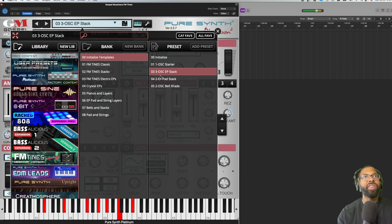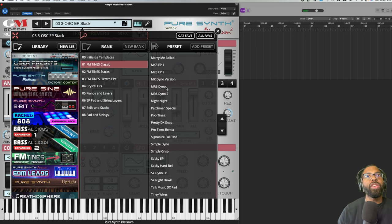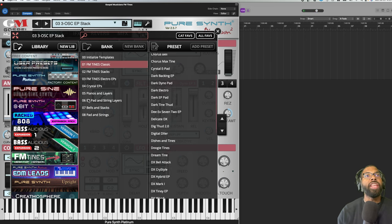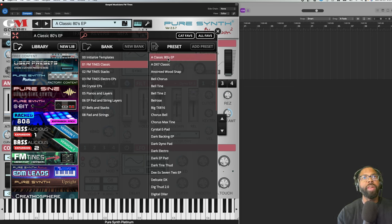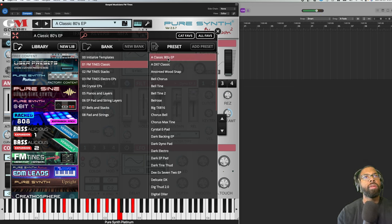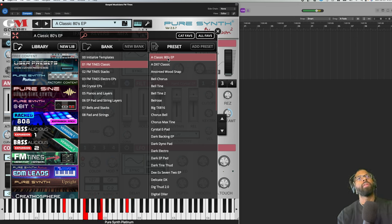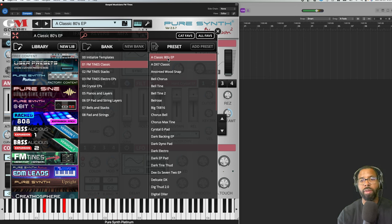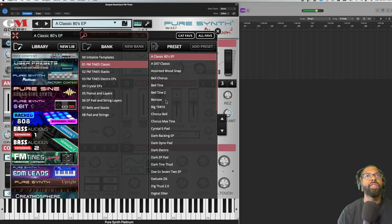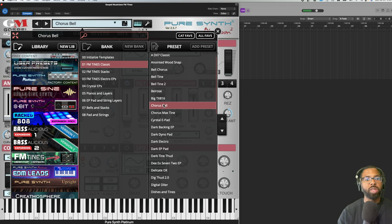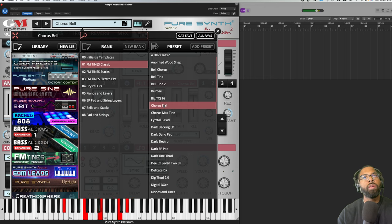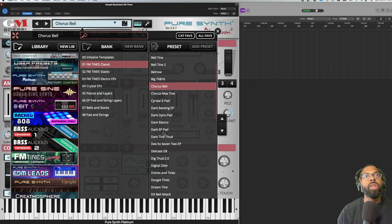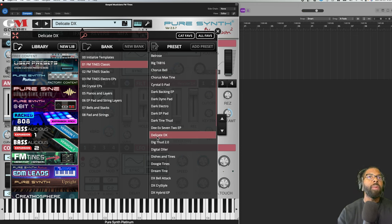Let's go to Starter, then you have some stacks here. Let's go to FM Tines Classic - you have a bunch in these eight categories, a bunch of sounds to go through. We'll go to Classic 80s EP. Some great sounds there. Let's go to Chorus Bell. Oh man that sounds incredible, really great for doing R&B type but even for pop and even hip-hop.